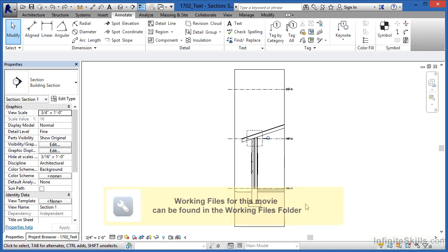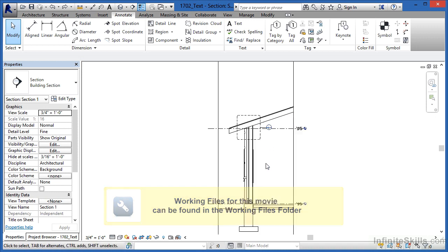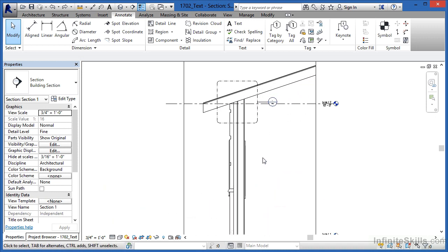In this exercise we'll learn how to add text or annotation to a view. Let's zoom in here on this wall section view. What I'd like to do is begin by adding a piece of text over here that's going to indicate that this room is part of the garage area.